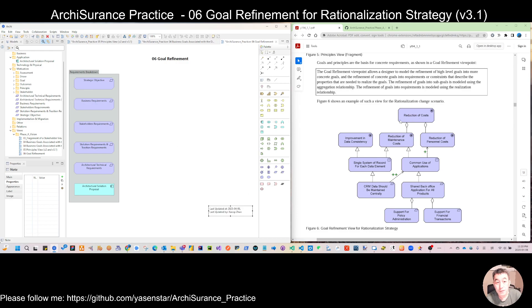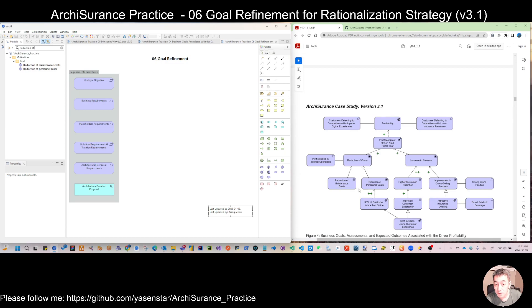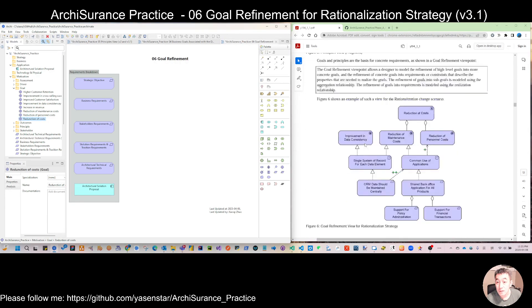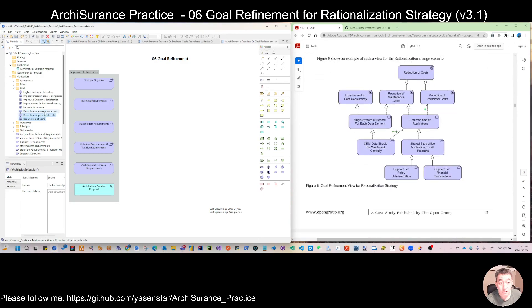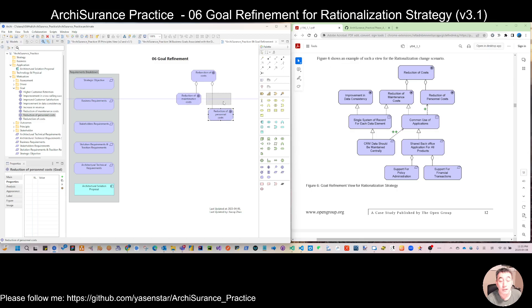We see 'reduction of cost' as one goal, which we already have. Let's double-check using the search function — 'reduction of cost.' It looks like it's not there at first, but we found we had a typo error — it was 'reduction of costs.' That's good to find. So we found all three elements we can reuse, and when we drag them here we place them on top. You can see the relationships are dragged in as well.